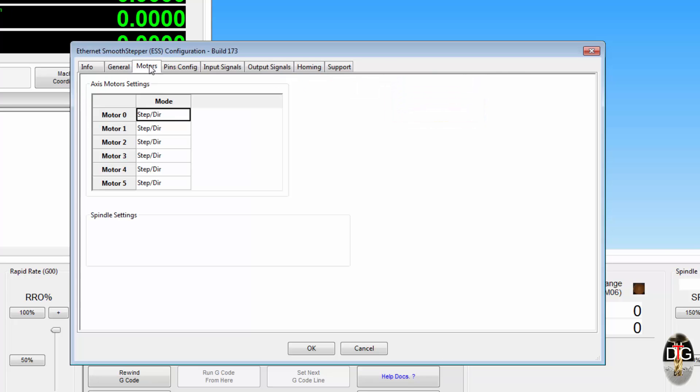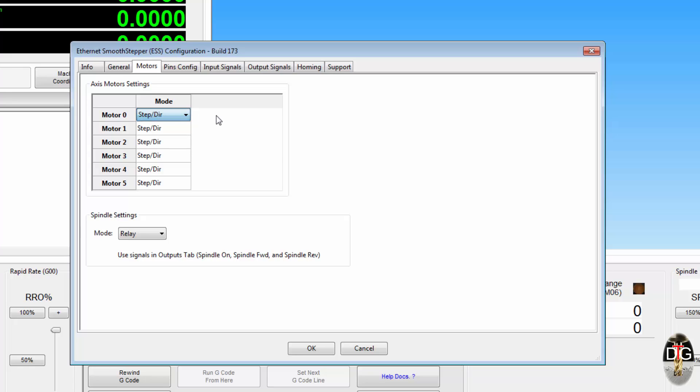Moving across to the motors. The actual axis settings on here, you've got a choice whether you're going to set your motors as step and direction, quadrature, or clockwise and counter clockwise. And then we've got our spindle settings down here as well.